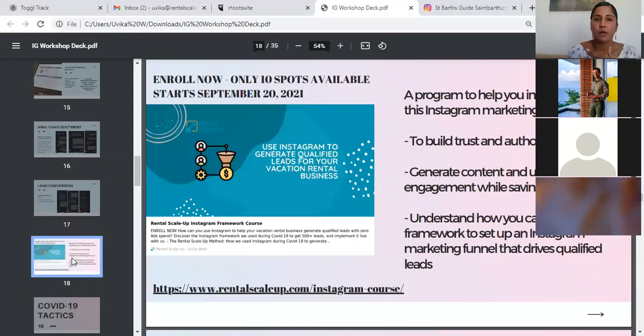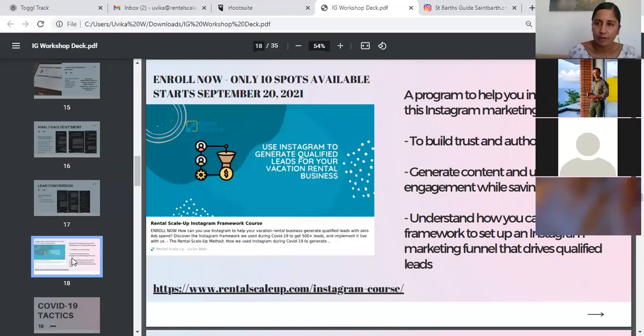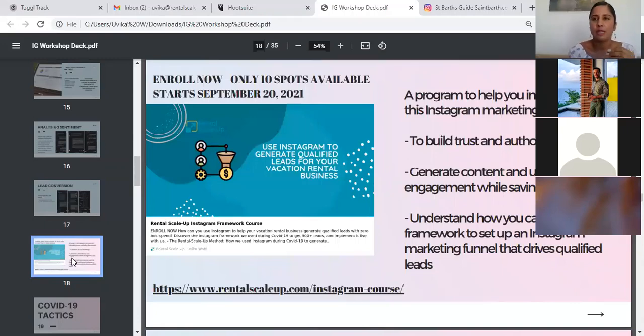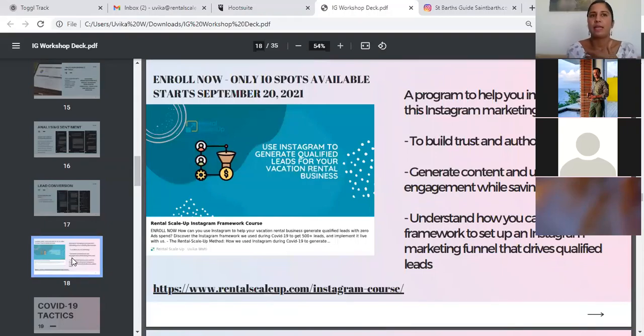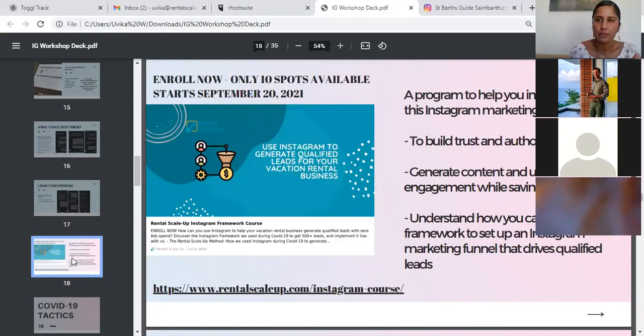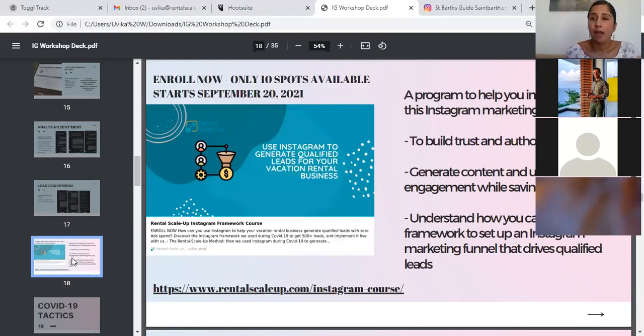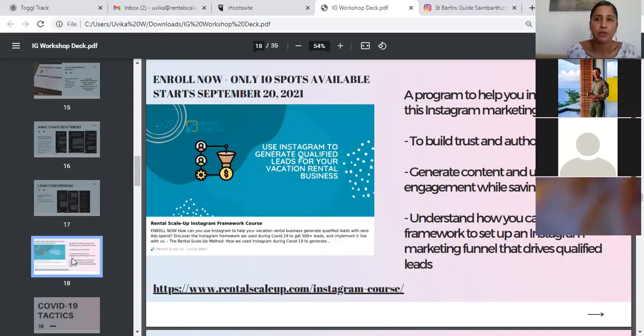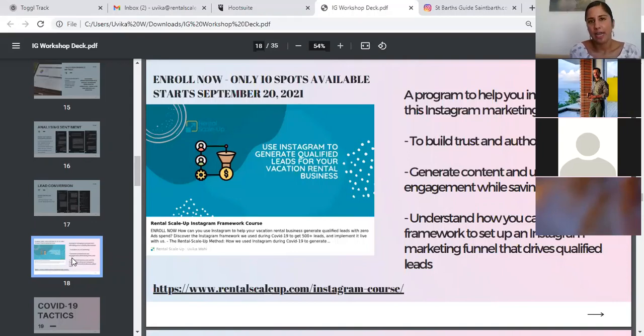The course starts on September 20, 2021, but enrollments are now open. There are only 10 spots available because like I said, there will be live workshops each week and we want to make sure that the group is small enough that there's enough attention paid to everyone's requirements. And you can find the link for the course in the presentation and it will also be in the confirmation email that I sent to you in the follow-up email that I sent to you, as well as in the chat. I will leave that at the end of the workshop.